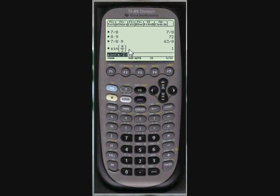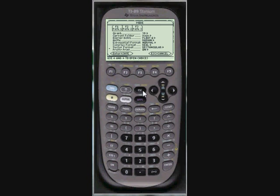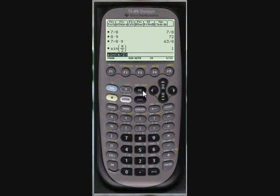That's why it shows it as a fraction, drawn the way you would draw it on paper. You can change whether pretty print is on just by going to mode, scrolling down to pretty print, and going over here and saying off. But I probably wouldn't do that. Just leave it the way it is.